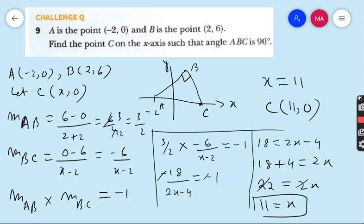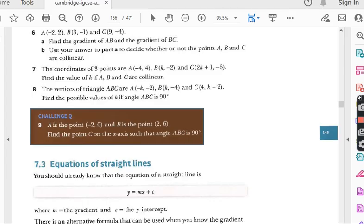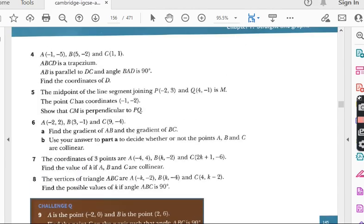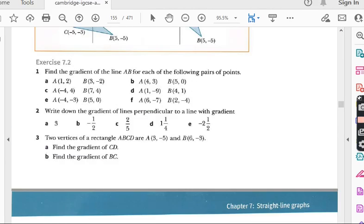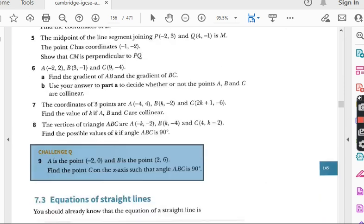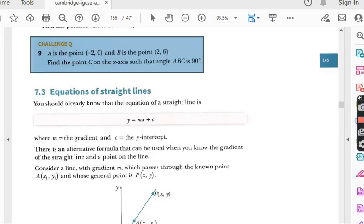And this is the whole exercise 7.2. We have successfully done each and every question of exercise 7.2. Our next target will be exercise 7.3.